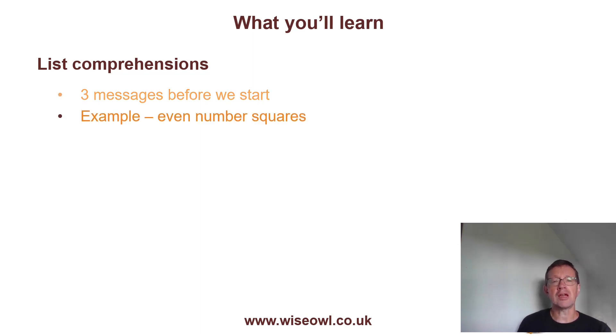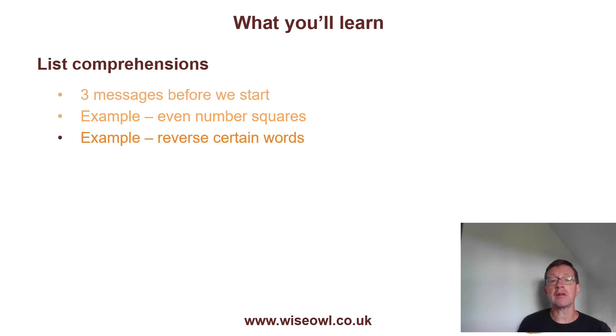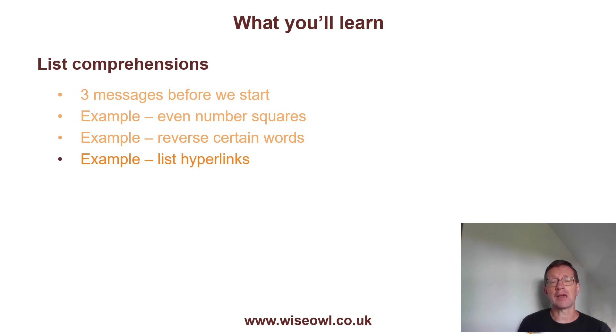We'll then do three practical examples: listing out the squares of even numbers, reversing certain words in a string of text, and listing out the hyperlinks on a web page. The only way to learn list comprehensions, I think, is by doing examples.